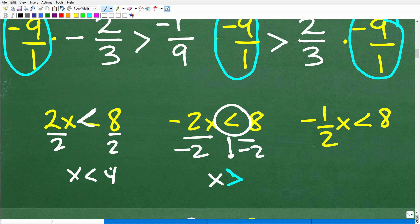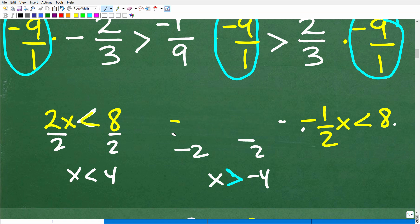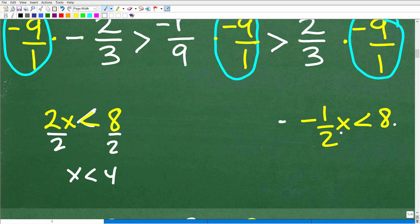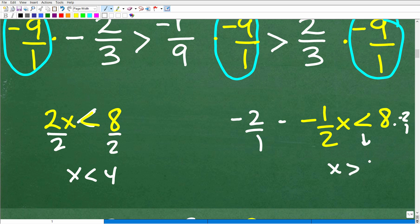You reverse the inequality symbol only when dividing or multiplying both sides by a negative value. For example, negative one-half x is less than 8: I can multiply both sides by negative 2, but then the symbol flips, giving x is greater than negative 16. This is extremely important — if you don't understand this, you won't be able to take this problem to the next level.